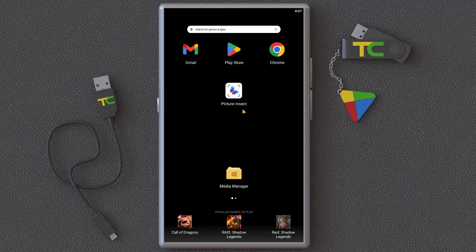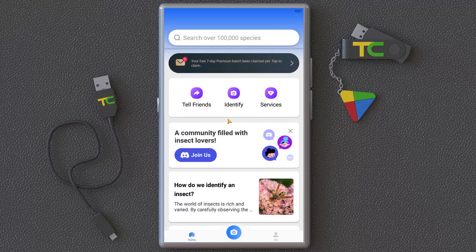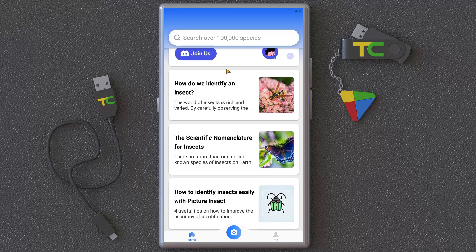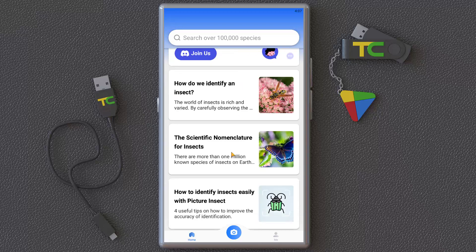If you see some insects in your life and don't know about them and you want to learn their names, you can install this application called Picture Insects. If you click it, you can snap or upload a photo of any insect — butterfly, bug, anything in your environment — and it tells you which one it is.